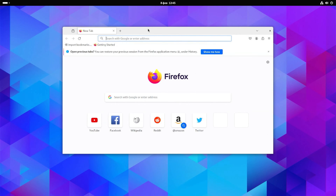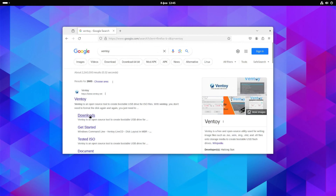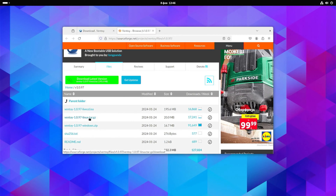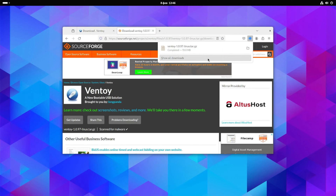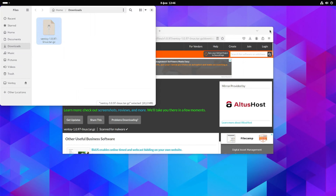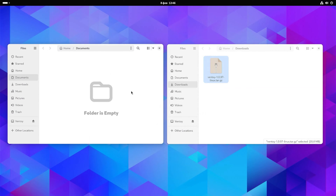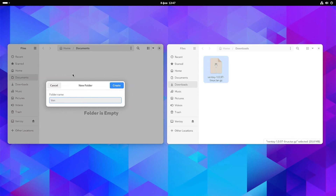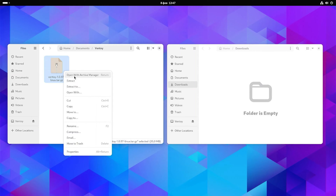Open your browser and search for Ventoy e on the web. Go to the Ventoy e download page, find the Linux version, and download it to your computer. When the download is complete, open the folder where the downloaded file is located. Now open a new window and go to the Documents folder. Here, make a new folder and name it Ventoy e. You can also use another name. Open the folder, move the downloaded file here, then unzip the file.